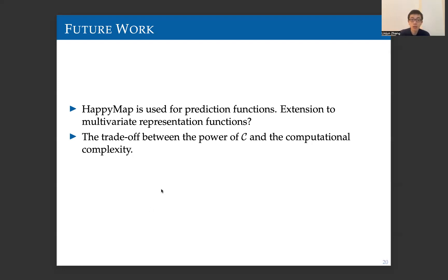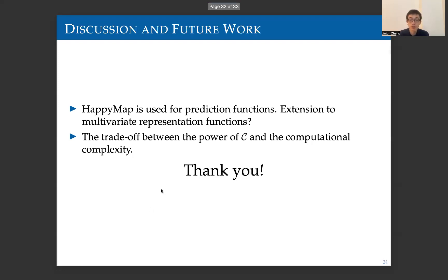I will stop here. Thank you very much for your listening.